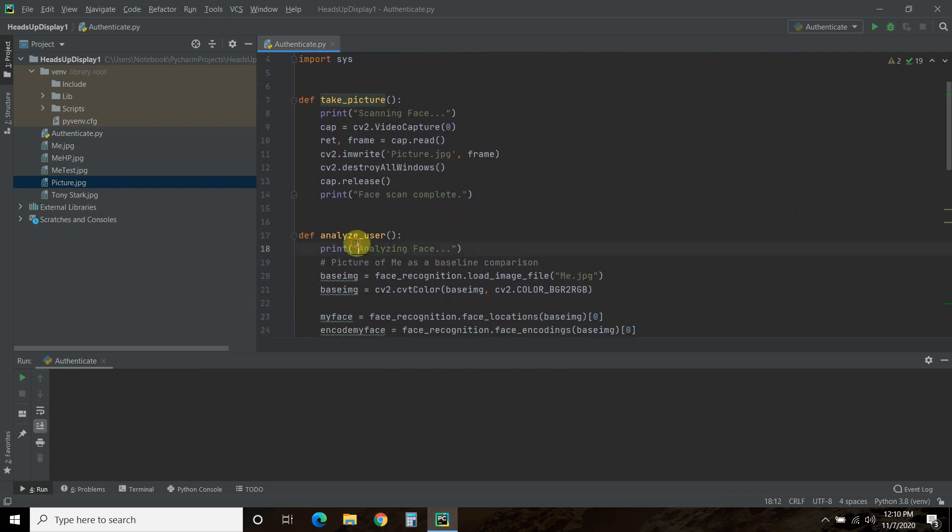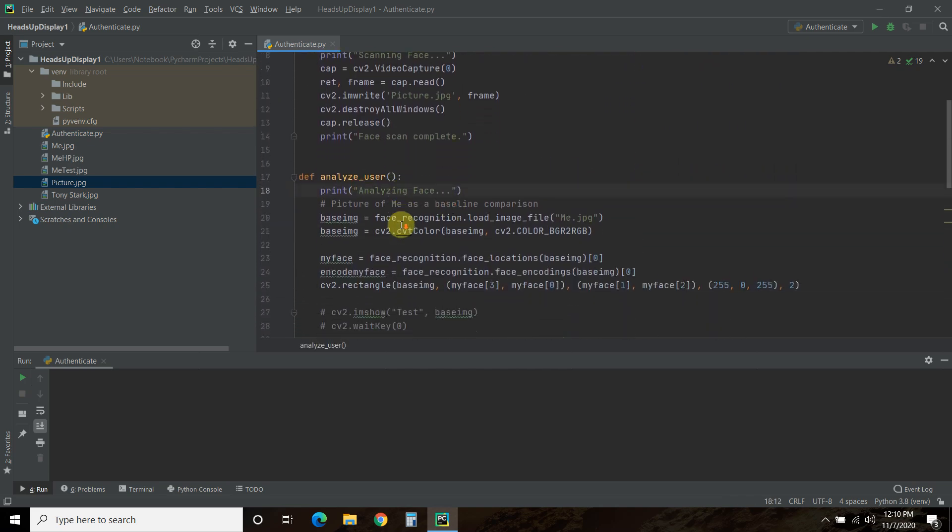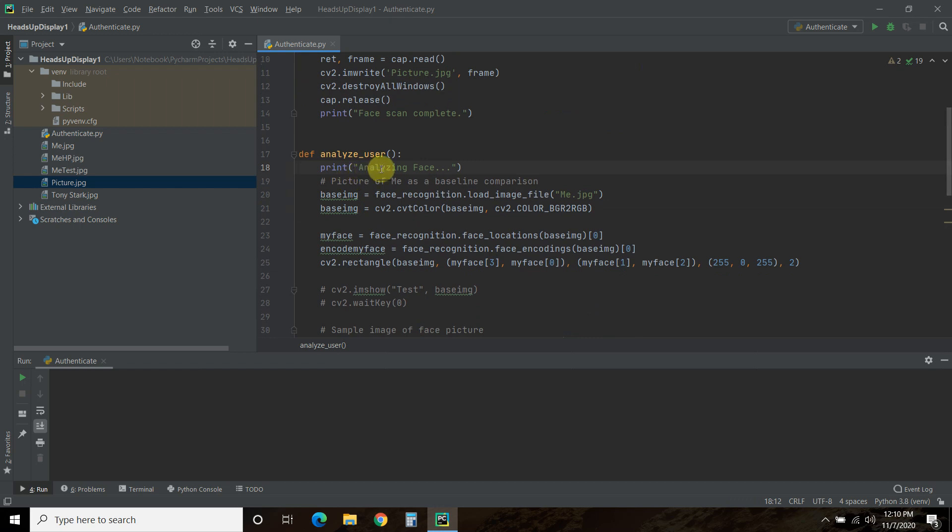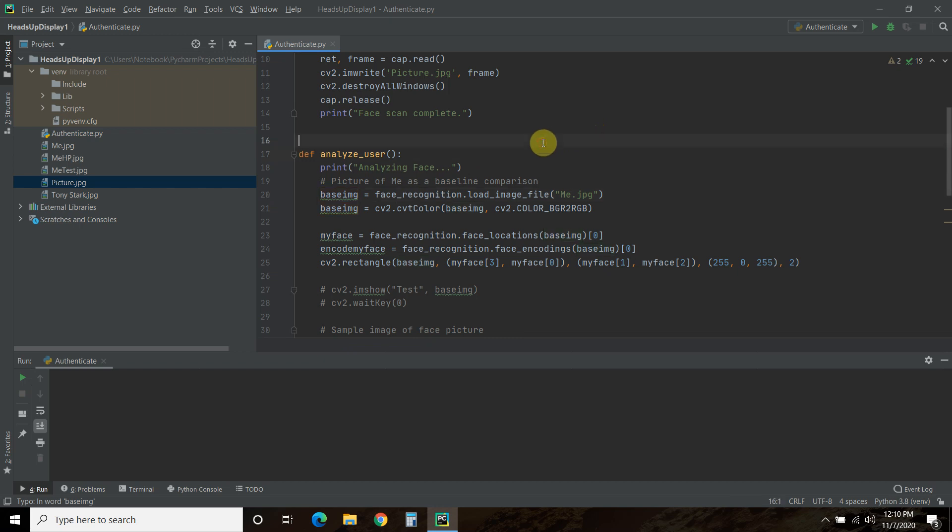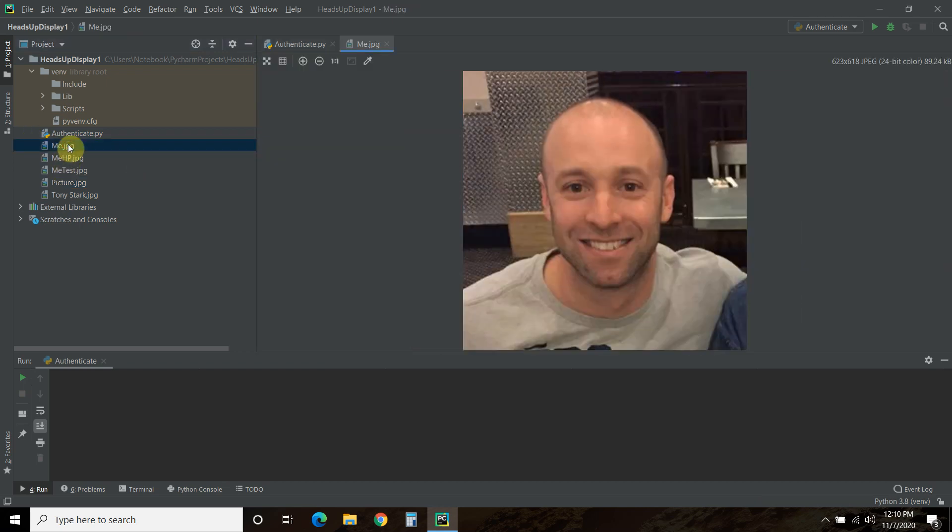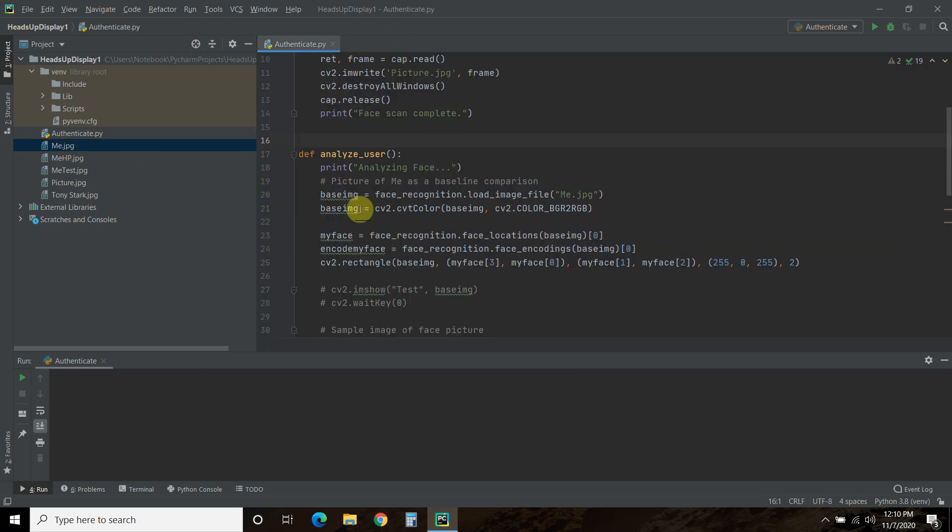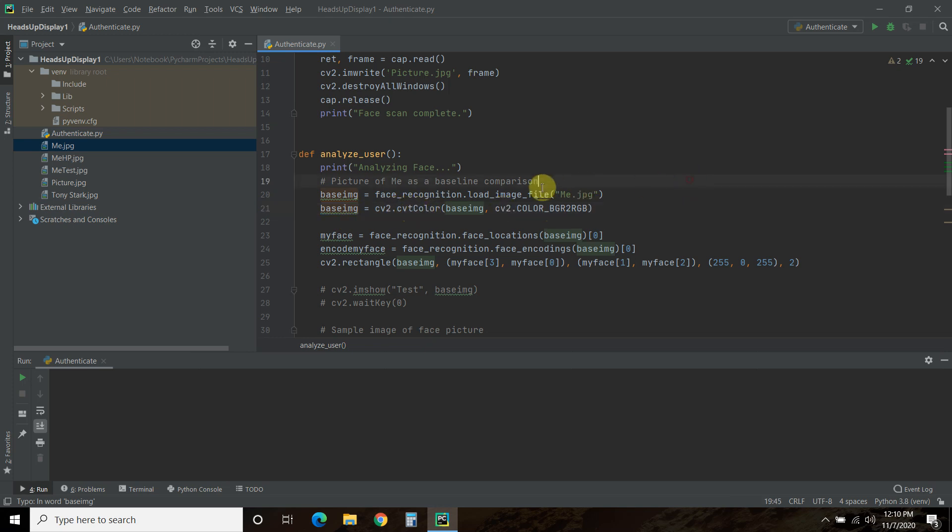The next function is called analyzing user. So I print analyzing face, which isn't really doing anything. And then we're going to store our base image using face_recognition.load_image_file. And then I just saved this one right here. That's me.